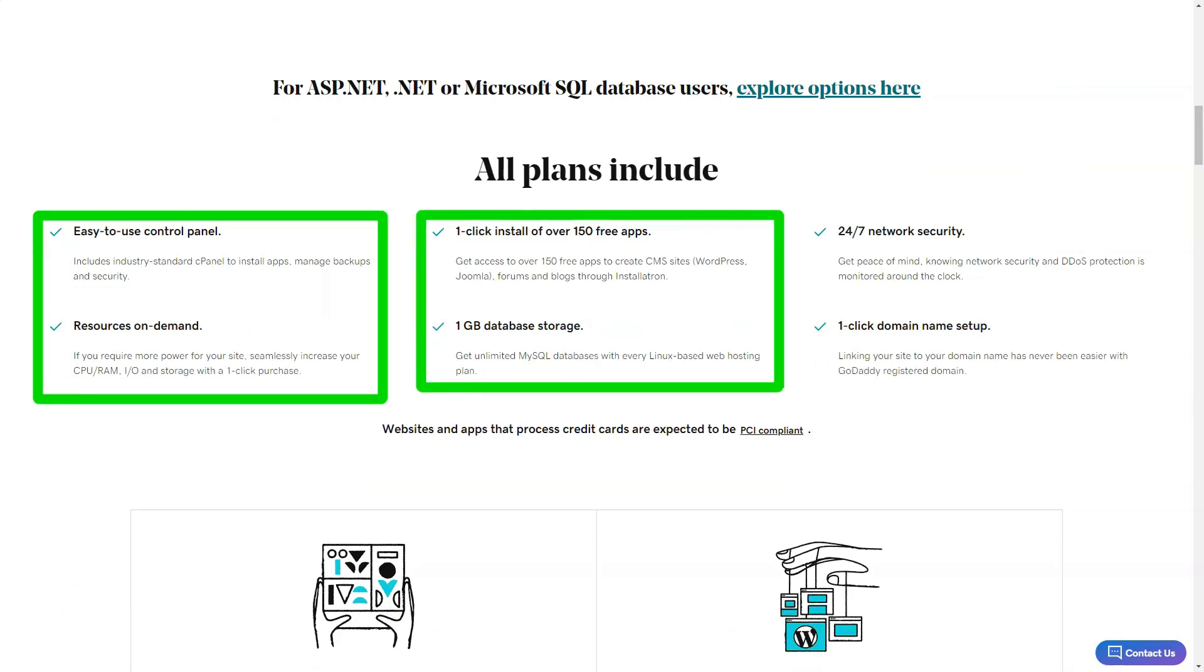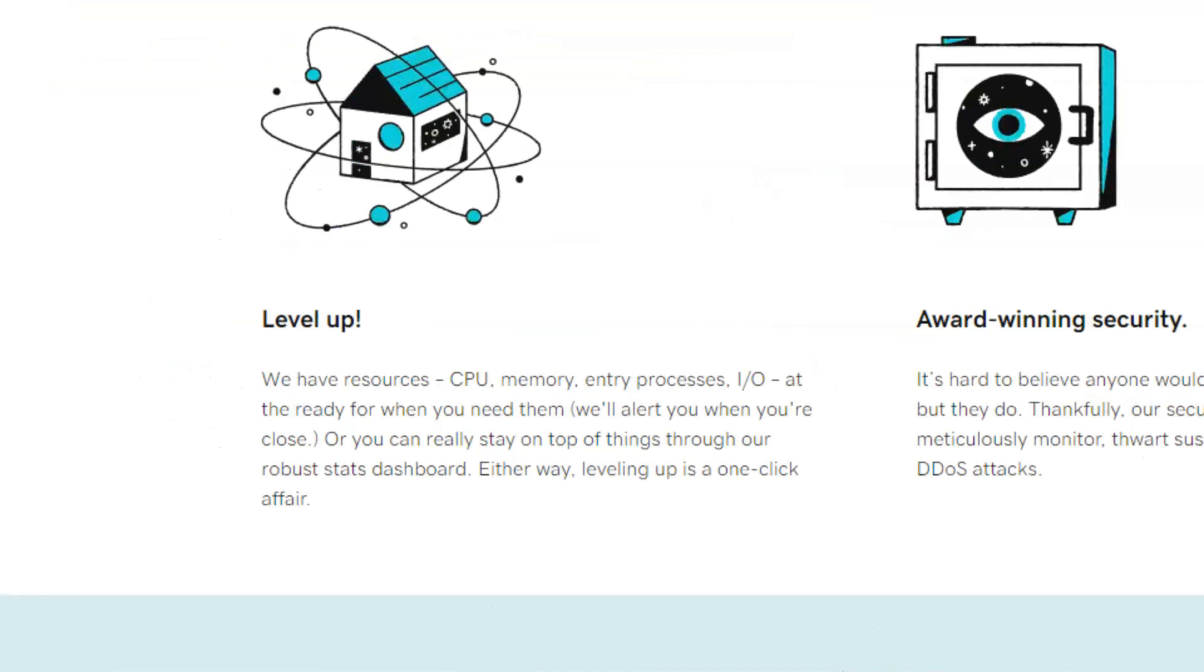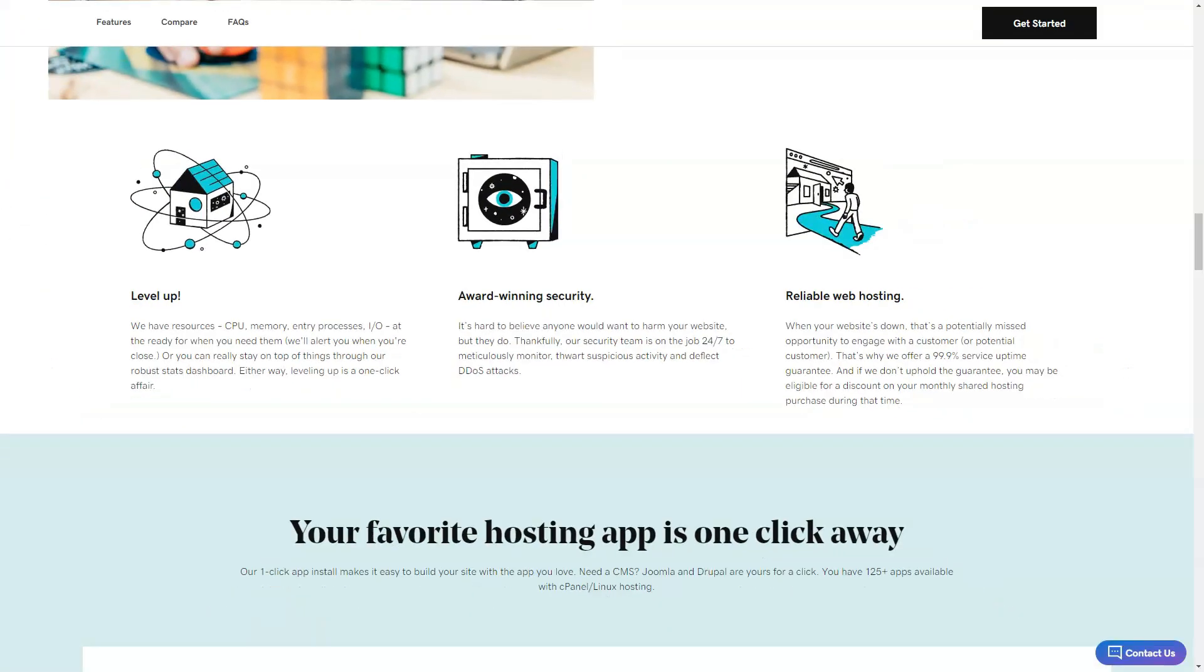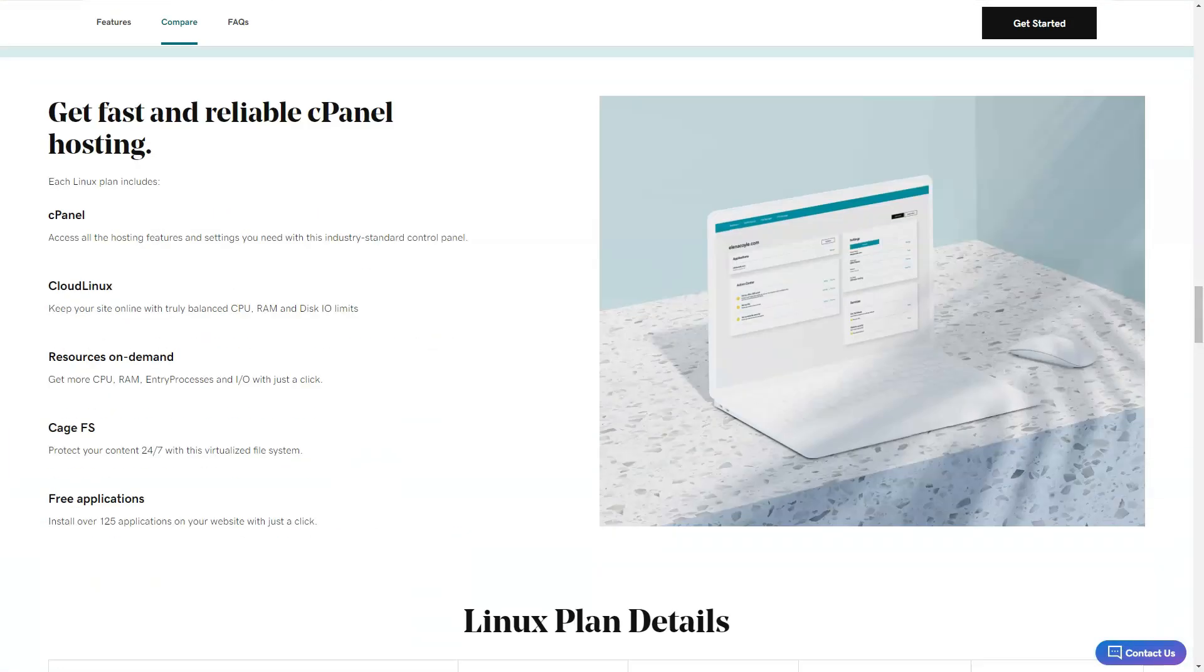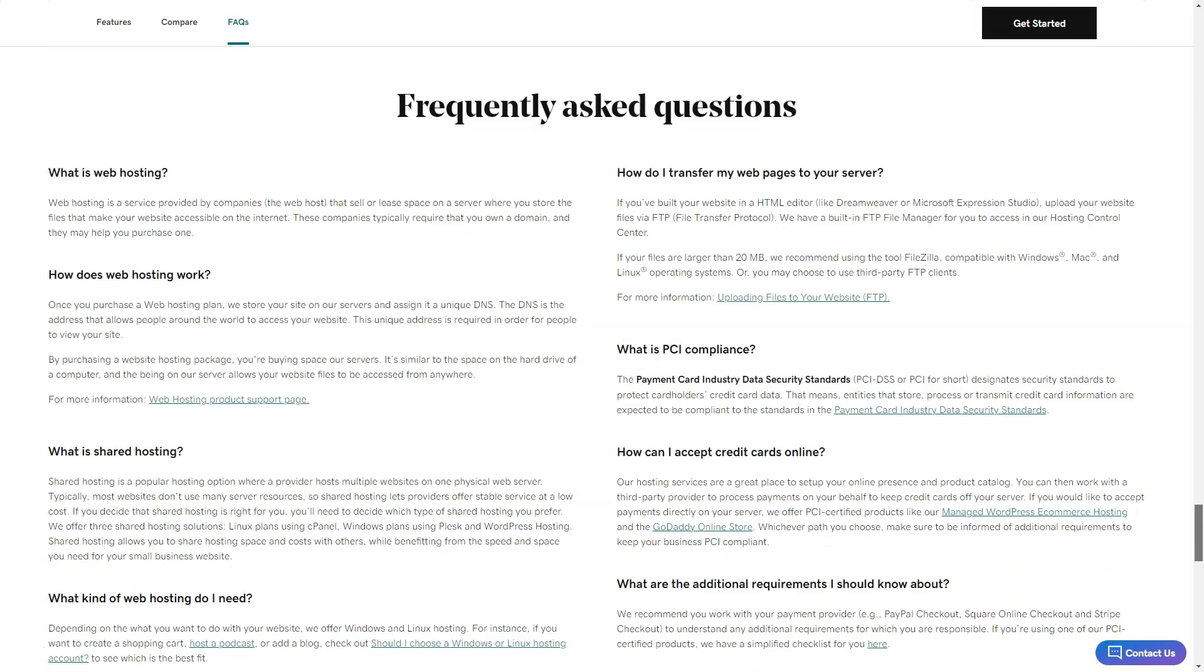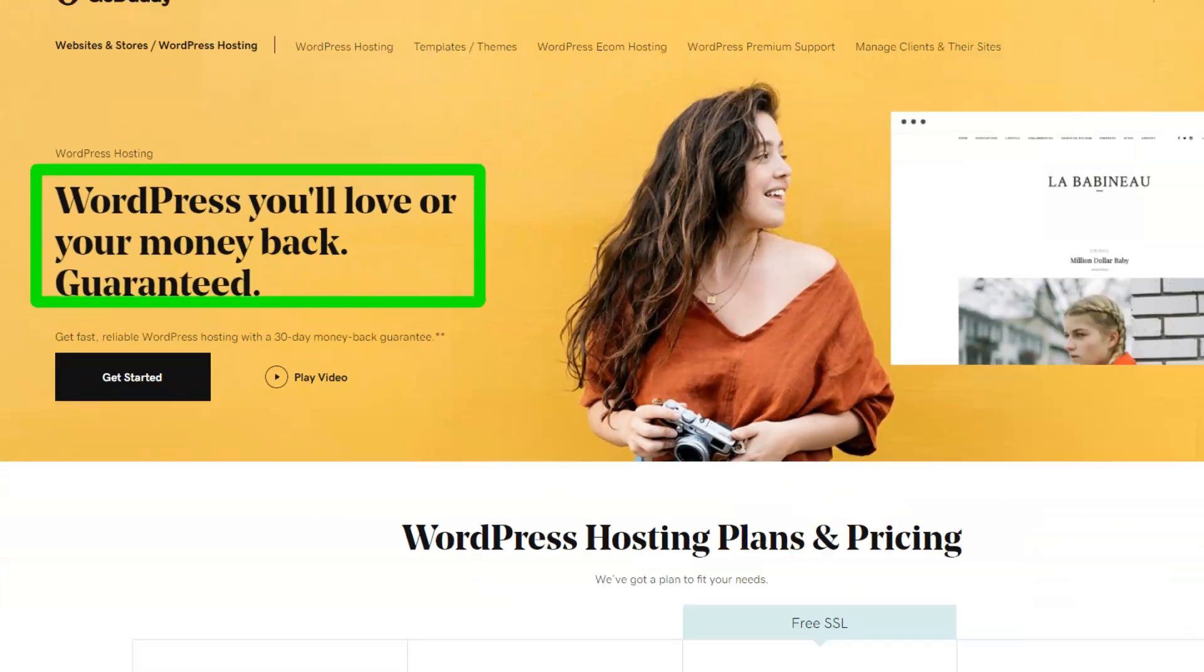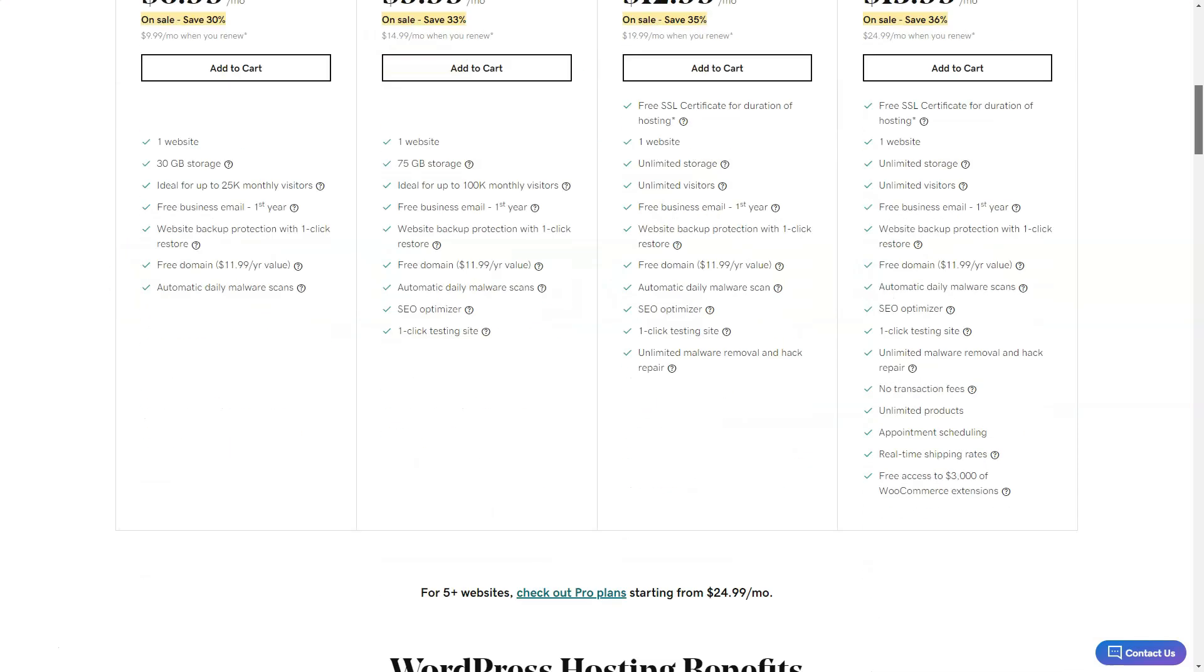E-commerce enthusiasts, GoDaddy has you covered. From product listings to shipping options and even integrations with platforms like Amazon and eBay, it's all there. But a heads up, the full online store feature is exclusive to the top tier plan. Another highlight: the email marketing tool. Sending out newsletters or promotional emails was a cinch. And for those concerned about SEO, GoDaddy offers a handy wizard to make your site search engine friendly.